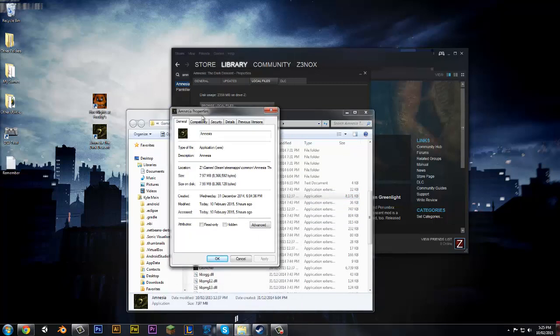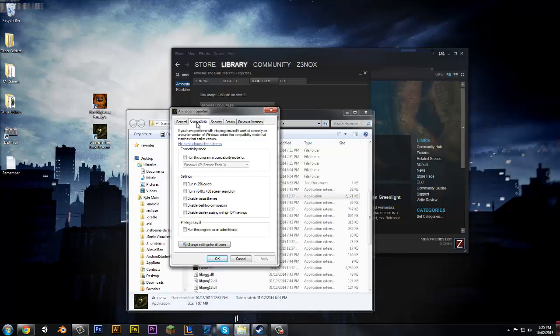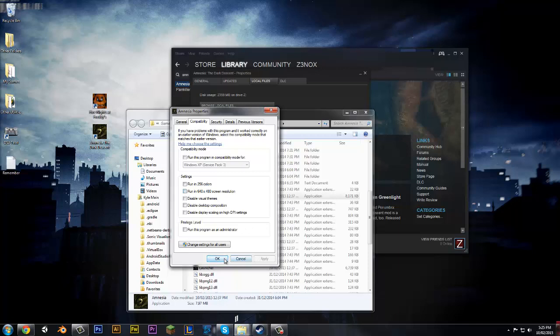Then you want to go to Compatibility. Run in 640 by 480, and click Apply and then OK. And then you'll be in a really bad resolution once you open it up, but then you can just change the resolutions when you're in there. And then it should work basically.